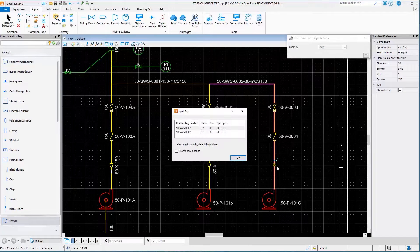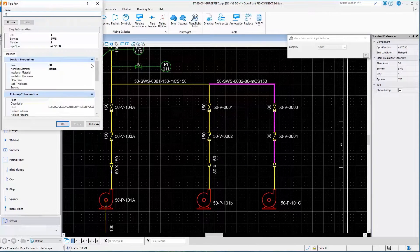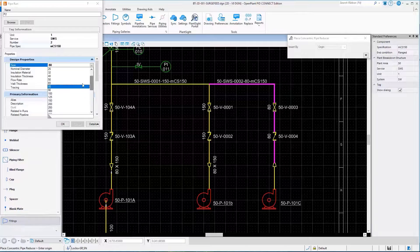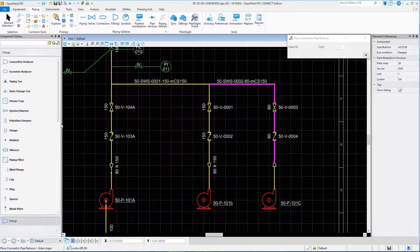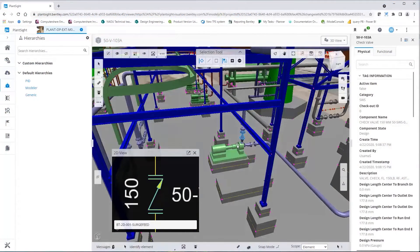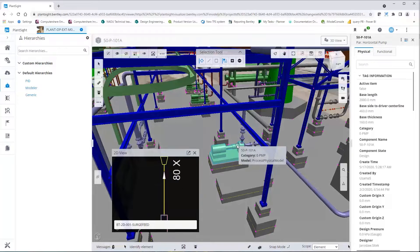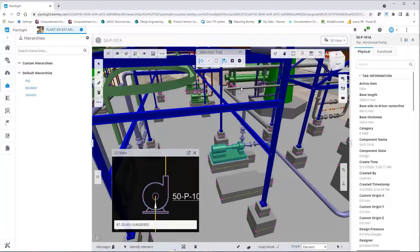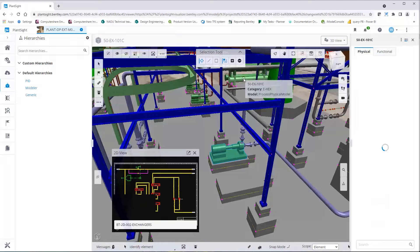Open Plant improves plant design by generating fast, intelligent, consistent, and accurate P&IDs during conceptual design that are reusable during the detailed design phase. Piping specifications are used for spec-driven valve placement, which ensures consistency during detailed design.